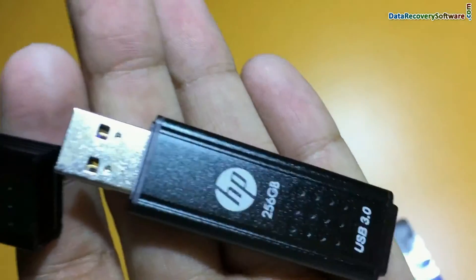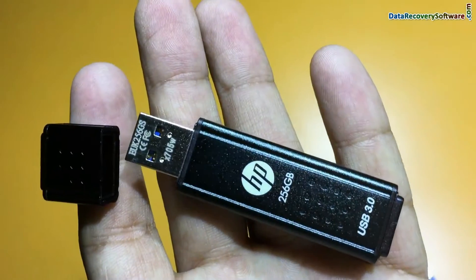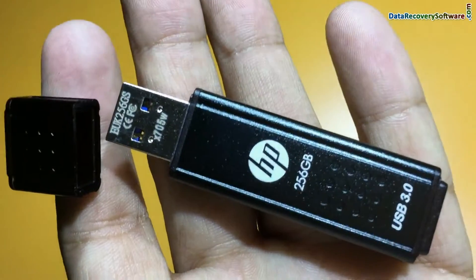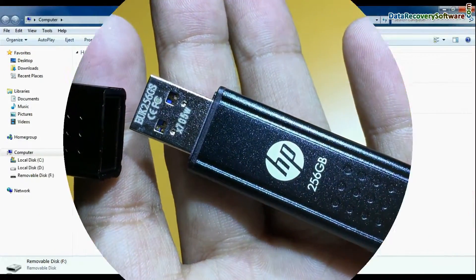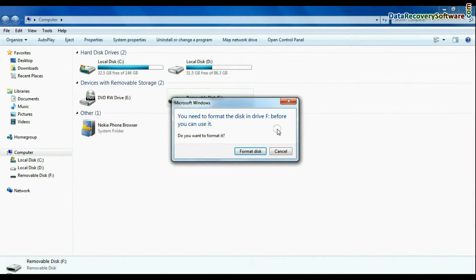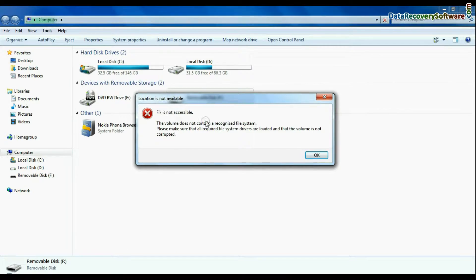In this video you will see how to recover data from 256GB USB flash drive in case if your pen drive is corrupted and shows error messages.